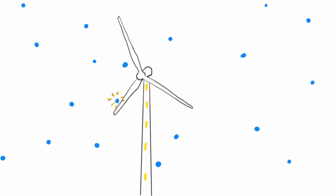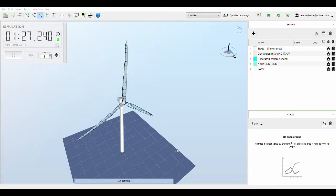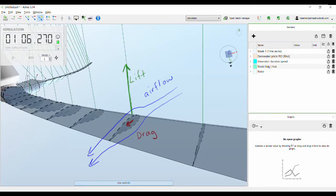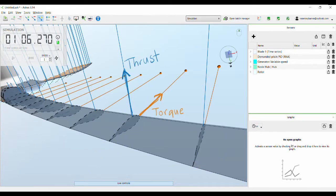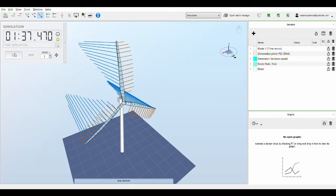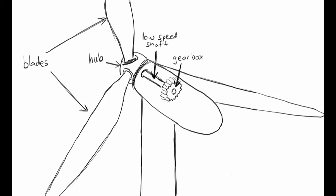Wind turbines convert the kinetic energy of moving air particles to electrical energy. Modern wind turbines generate torque when air flowing over the blades creates a lift force. The wind turbine blade is oriented so there is a component of the lift that acts in the right direction to turn the blades. The blades are connected to a hub, which is connected to a shaft, which may be connected to a gearbox, which is connected to a generator.